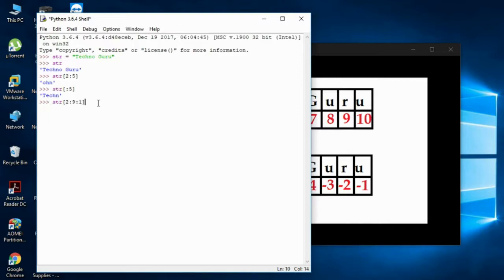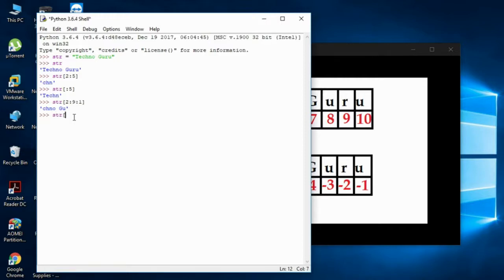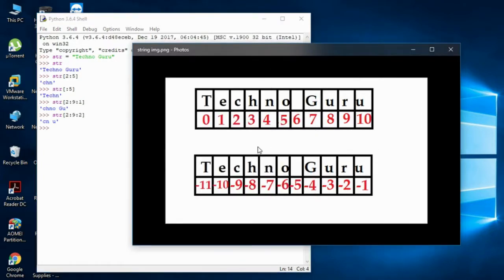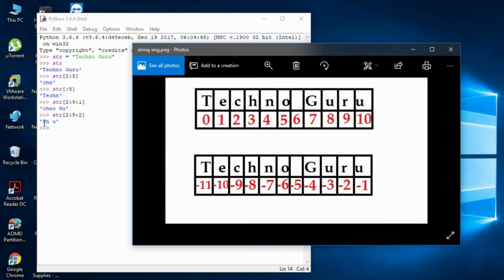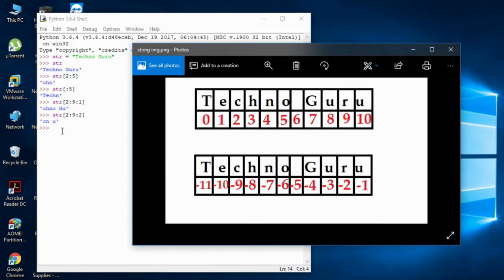Now I'll add the step parameter. Writing colon one means the default step — incrementing by one, skipping nothing. If I write str[2:9:1], that's the same as before. But if I write str[2:9:2], it starts from index two — that's 'c' — then skips by two, so it takes index four, then six (which is a space), then eight. That's the step parameter.